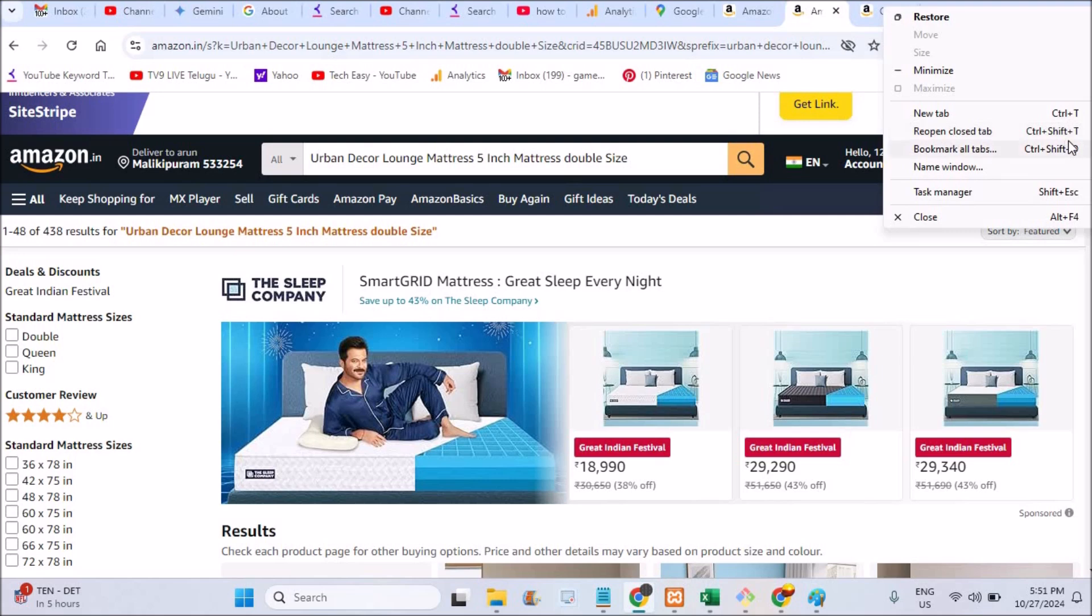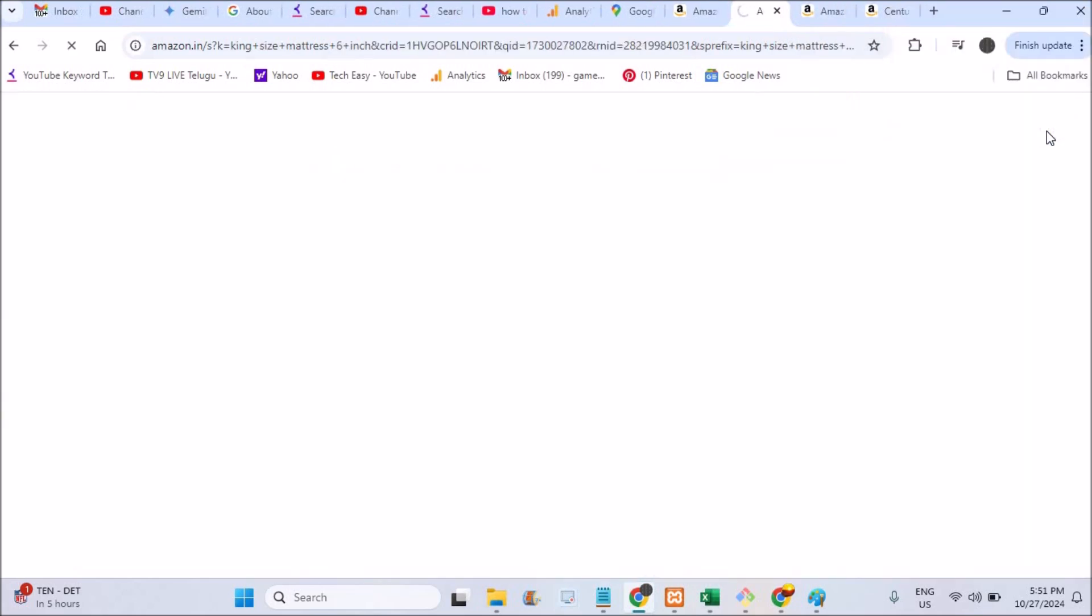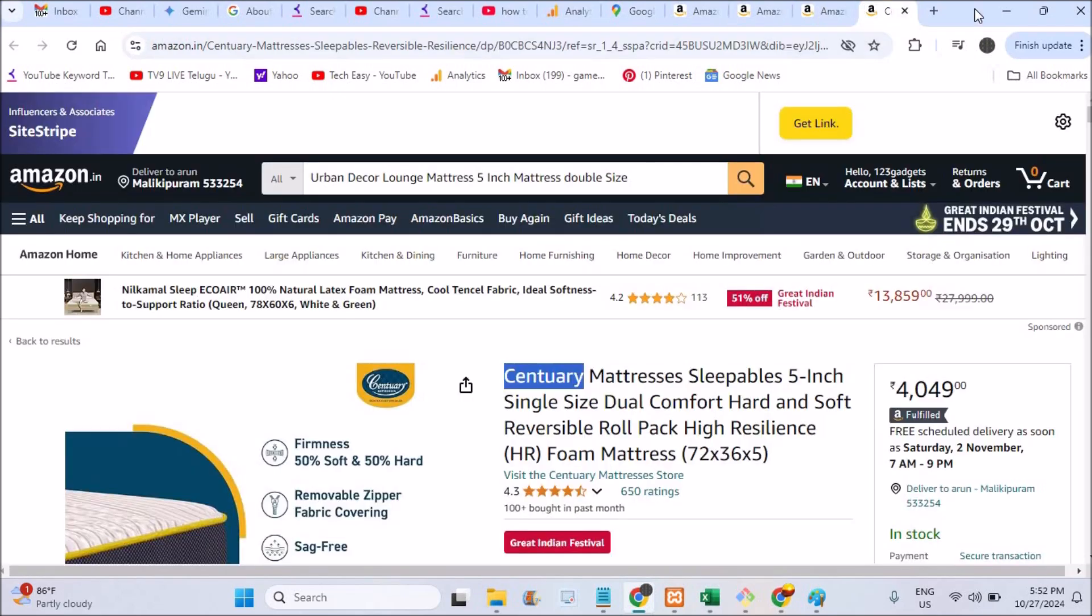You need to tap on this, and right beside this it is mentioning the shortcut for this, Ctrl plus Shift plus T. So when you tap on this, this is the recent tab what I have closed. If you do this action again...